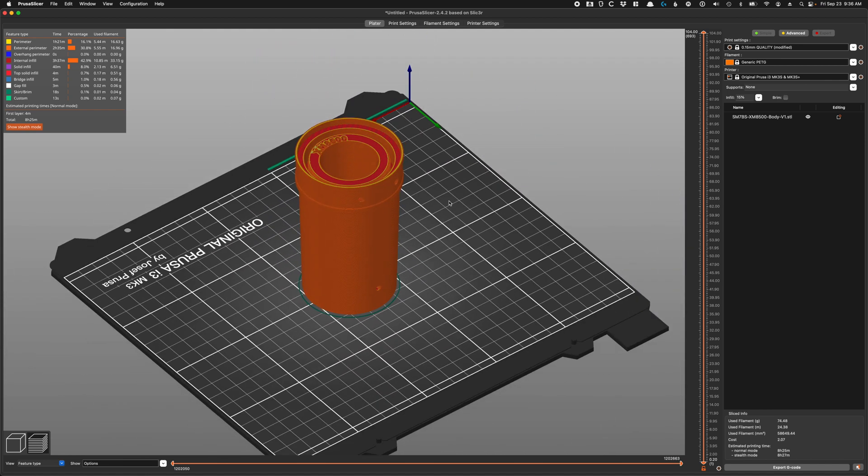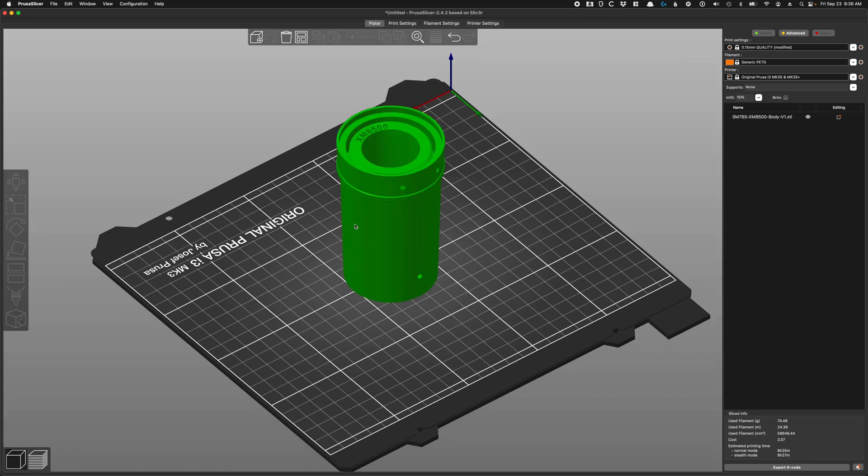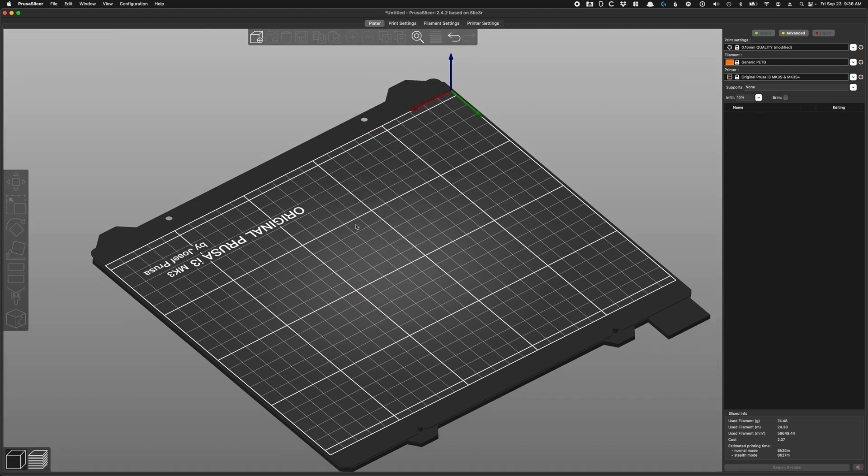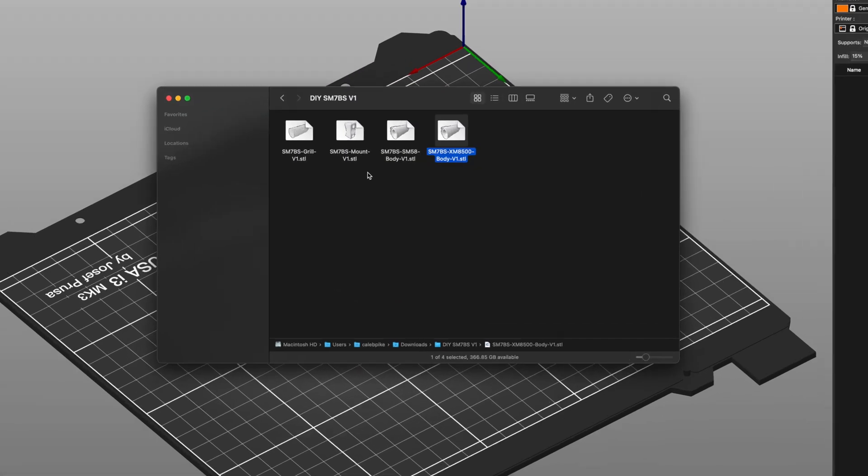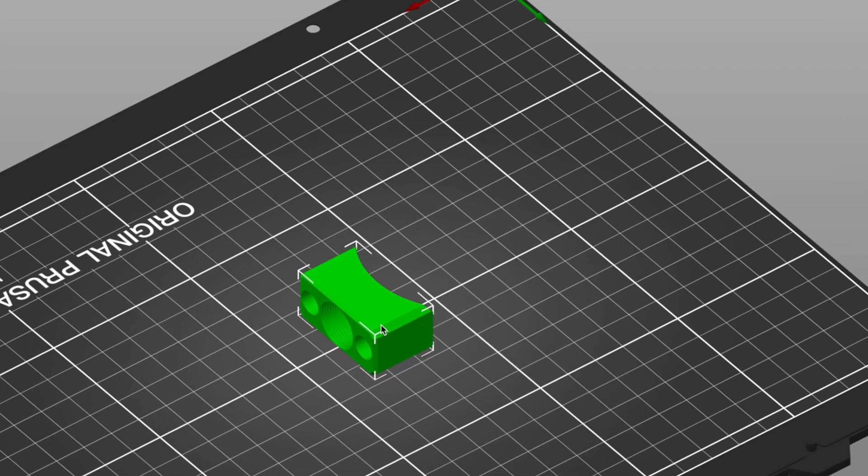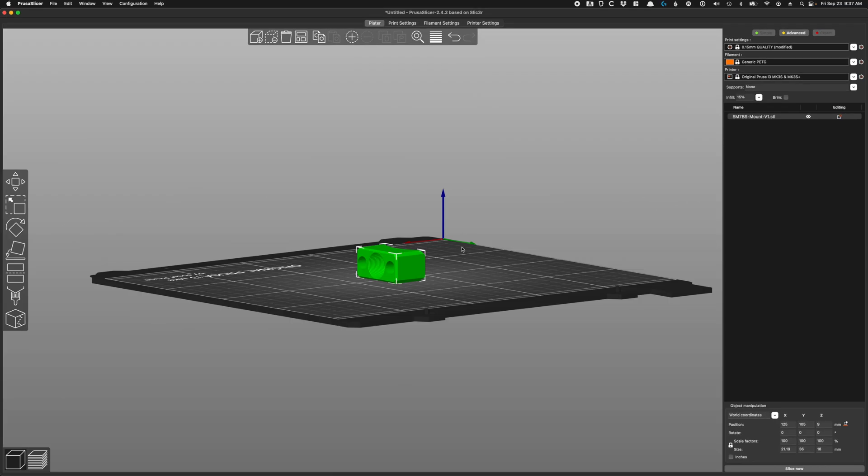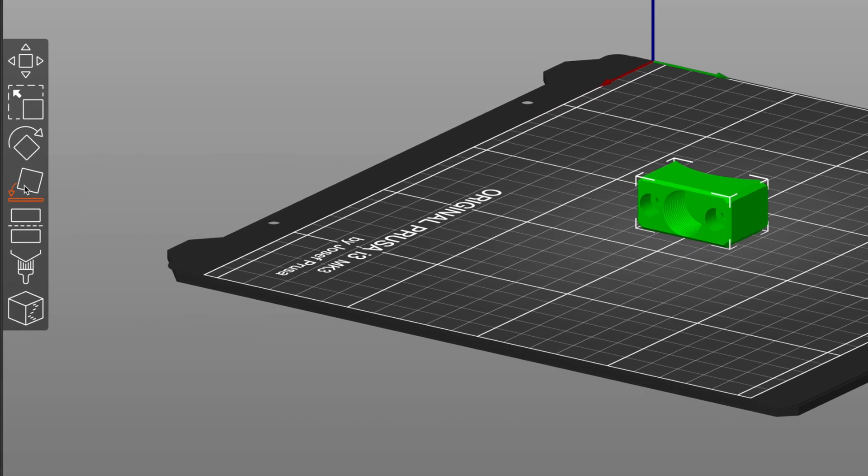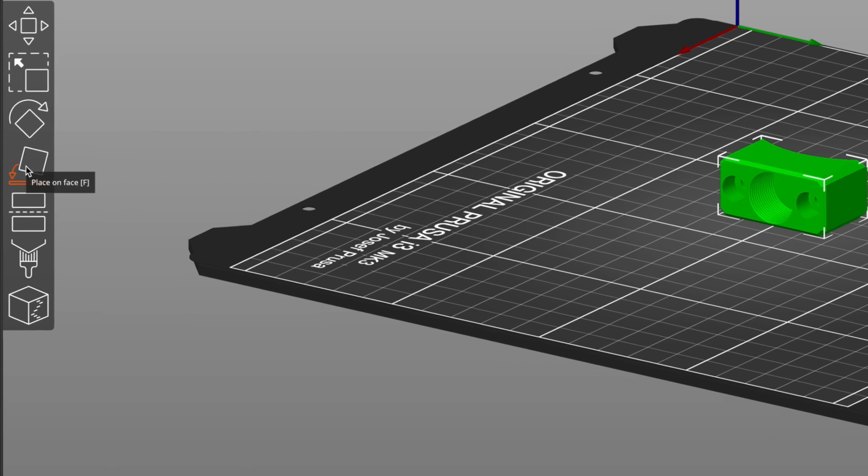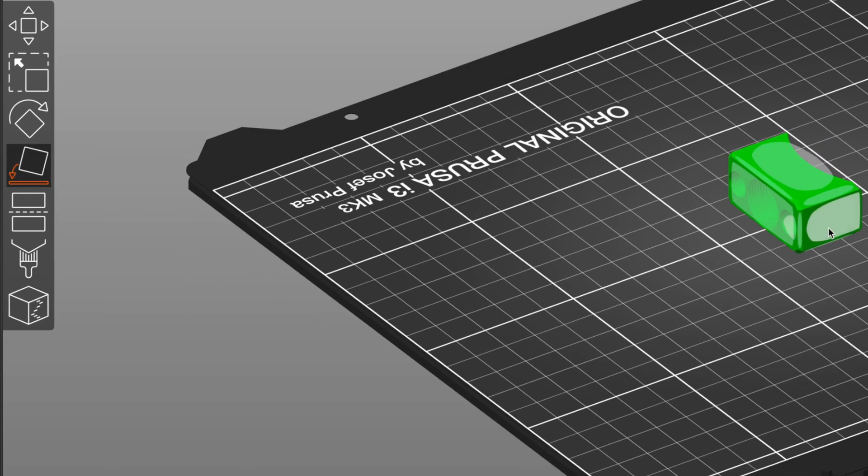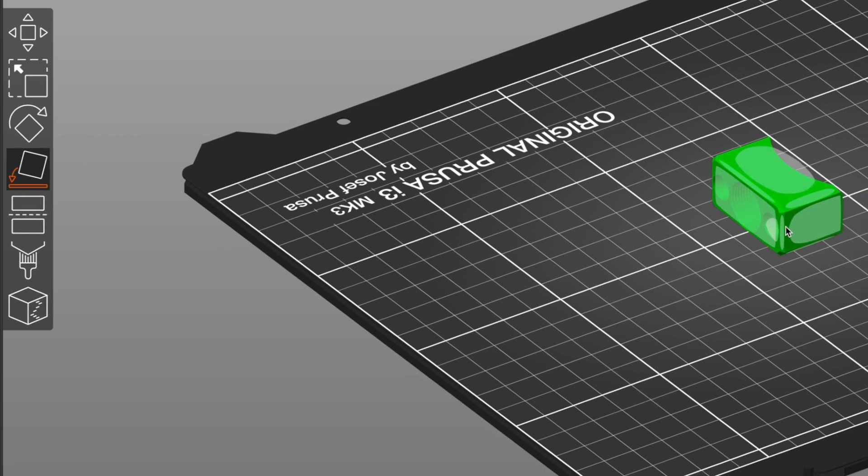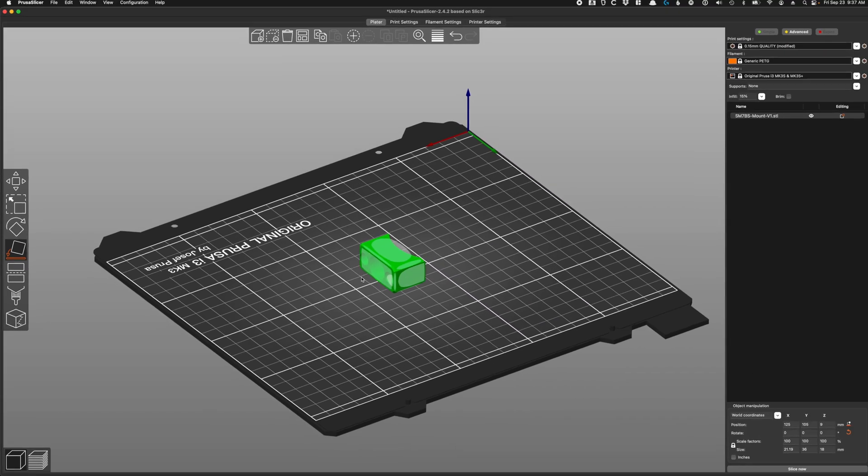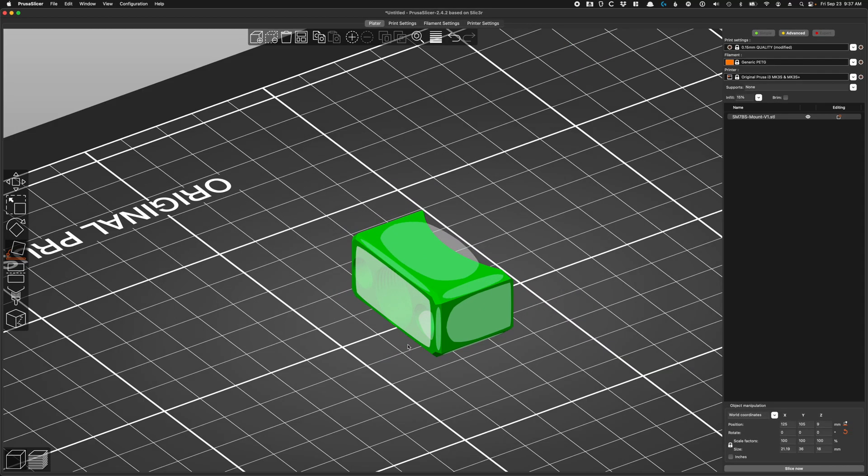So that takes care of the main body, pretty straightforward. Now let's work on our next—I'll go back and delete this one. We'll go over to Finder here and let's work on the mount. I'll drop that in. This one's pretty straightforward. The way we do it is we have the threads going vertically. So I'm going to use this tool right here, which is the place on face tool. And what this does is you can select a face and it will plop the model on that face. So I'm going to select the face with the threads here like so.